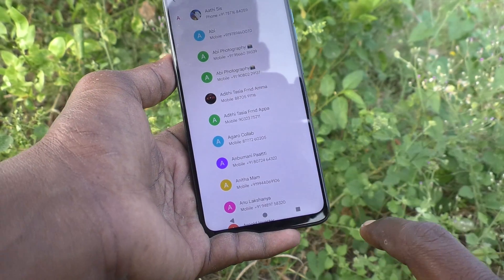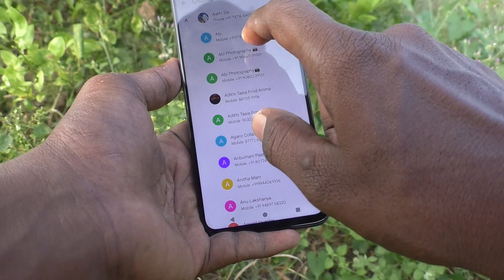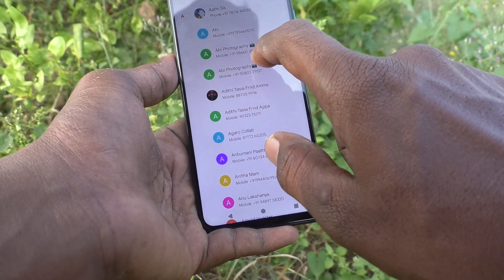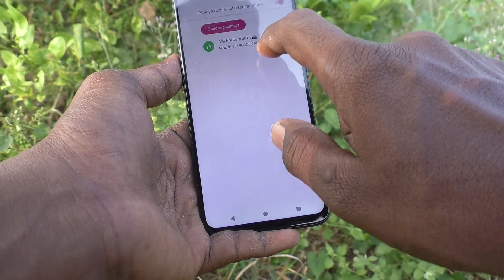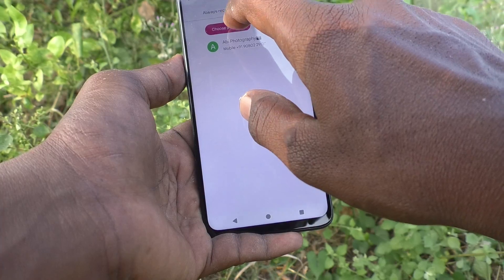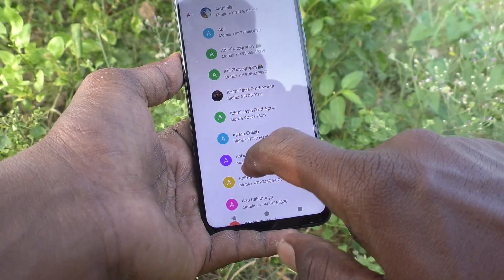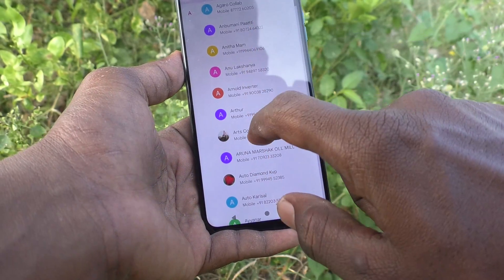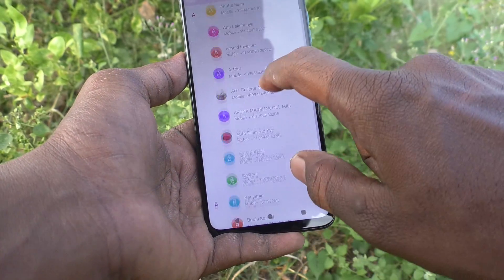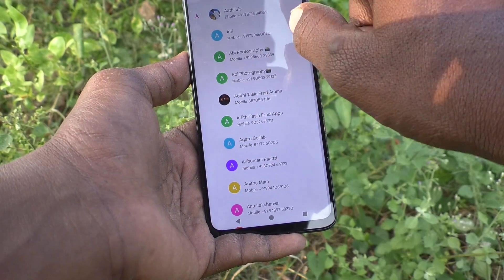You can choose your contacts for call recording. You can choose many contacts as well.